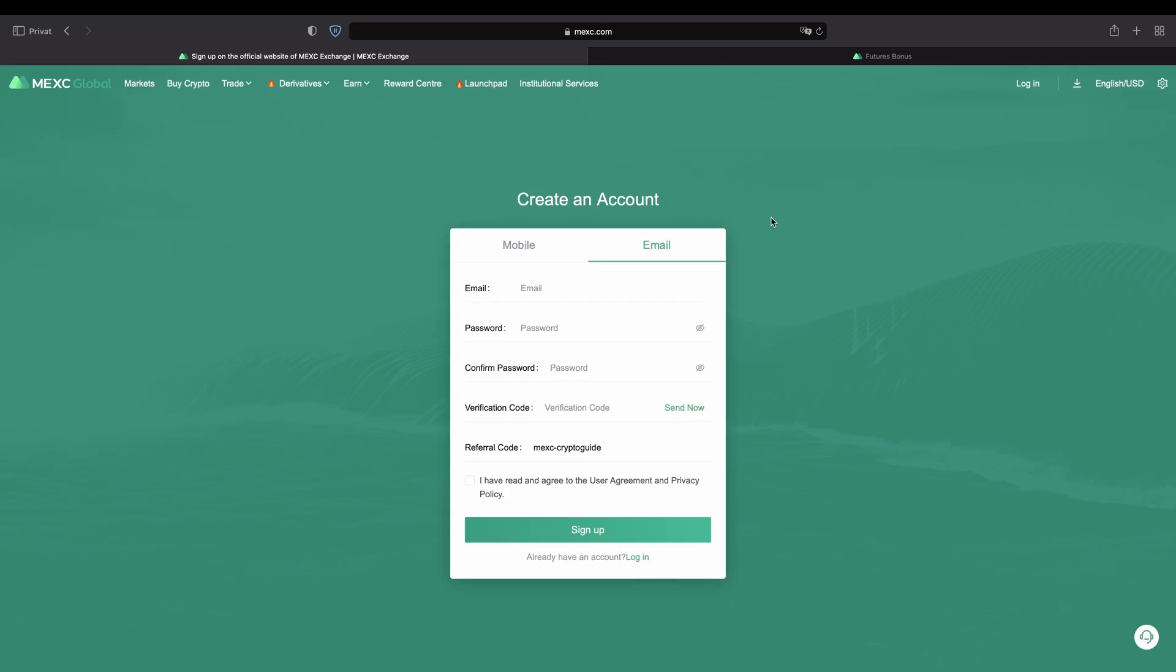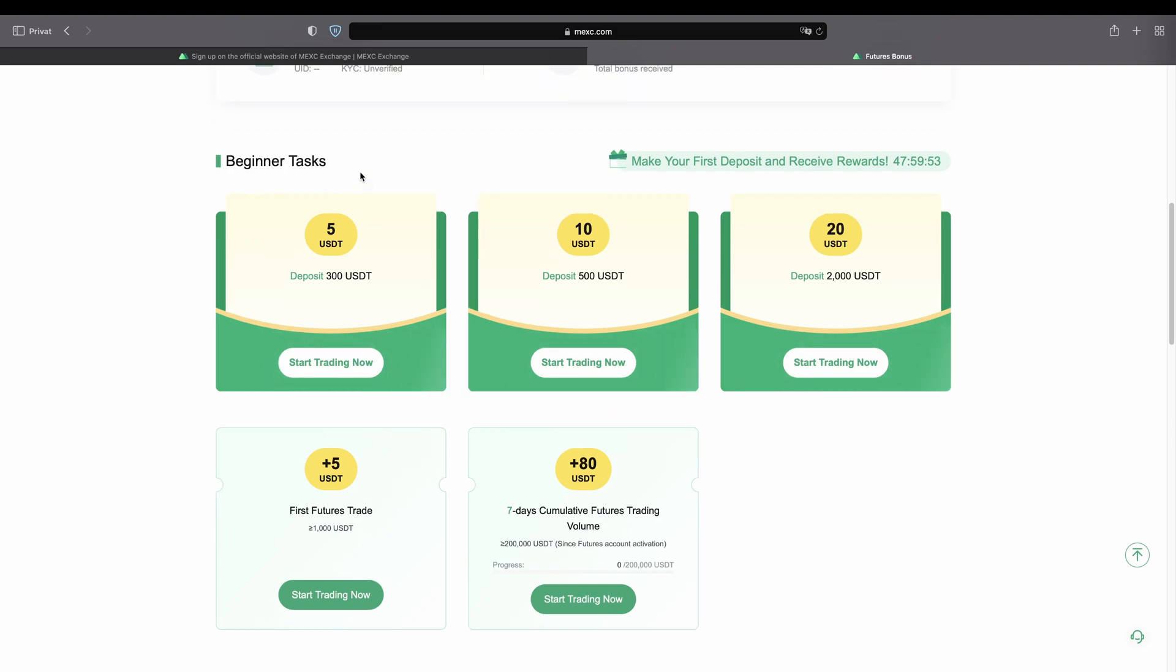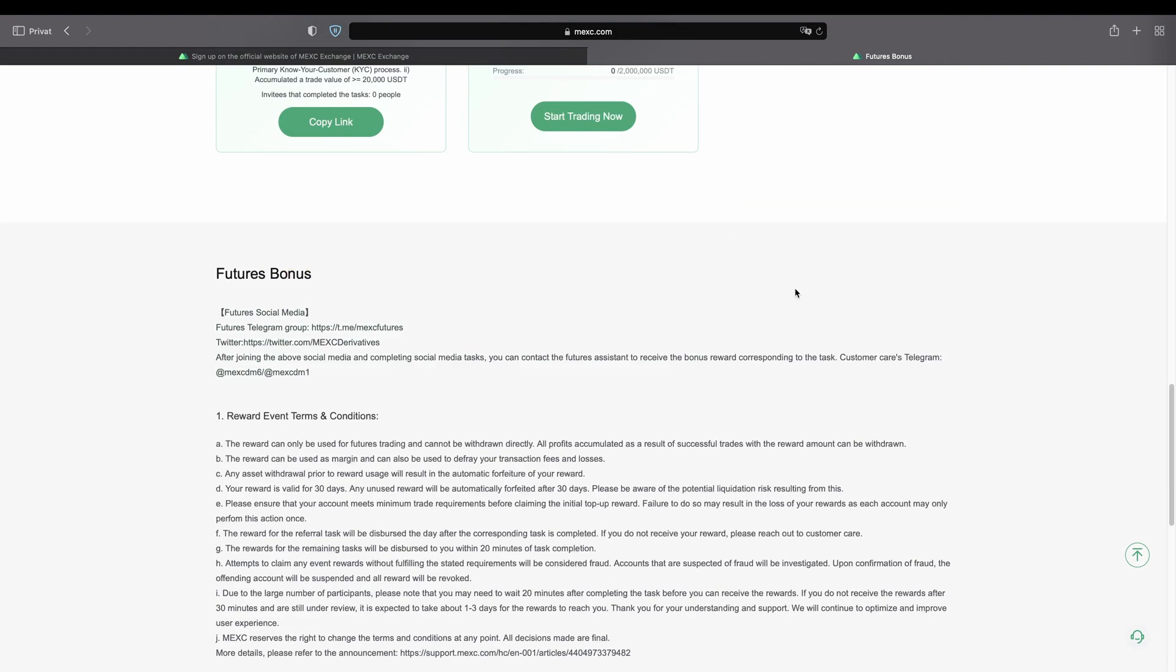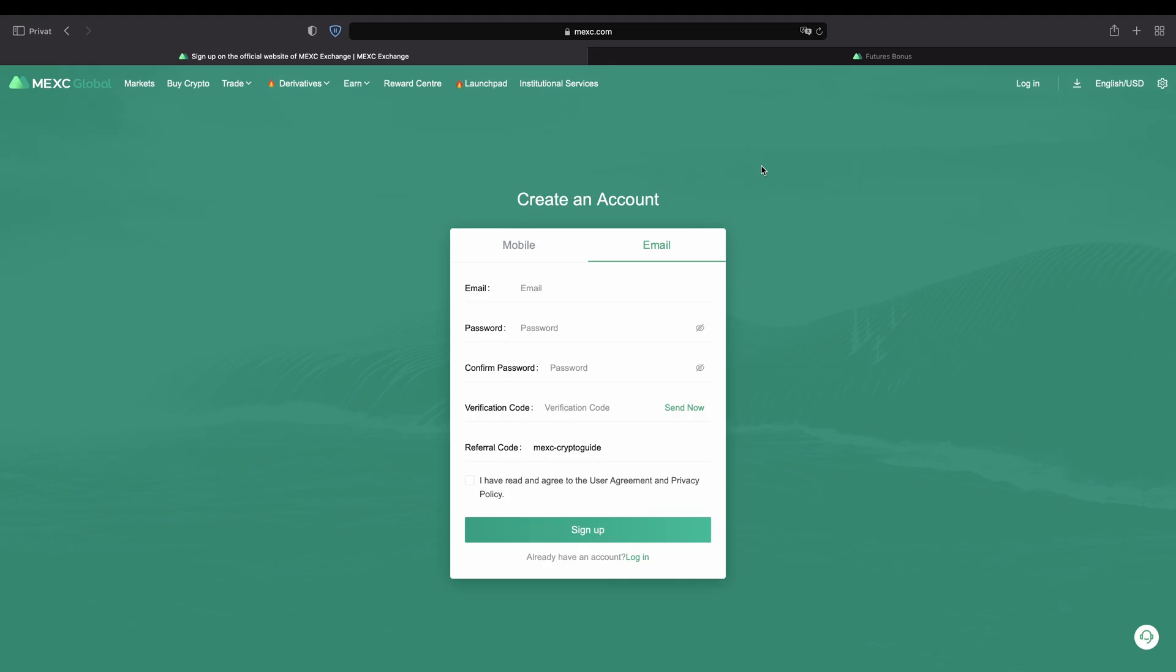Don't forget to create an account on MEXC by using the link down from the video description. So you will get to this page right here and you can follow all the steps as I showed them. And you're also able to pick up all these nice bonuses right here. As always if you have any questions feel free to ask them in the comments.